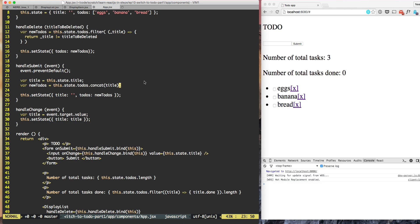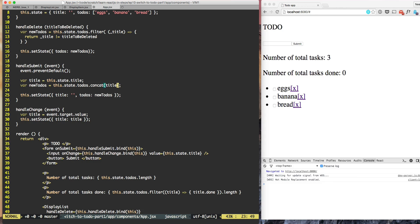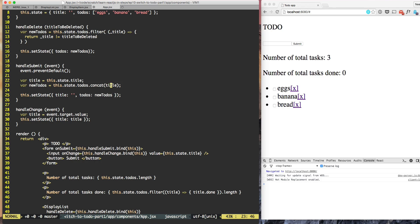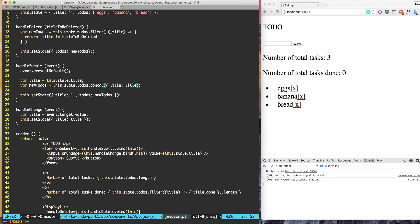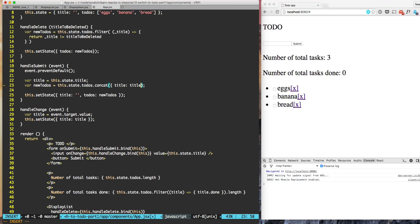First step is that when we add a new TODO, so far we have been directly adding just the title. What we're going to do is instead of adding just the title, we'll add a TODO object. We have not yet codified the TODO object but we'll see that slowly. So we are passing the object now which has the key title and we'll also add done is false.